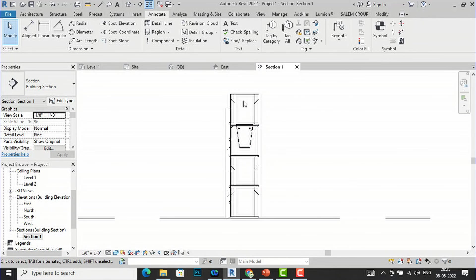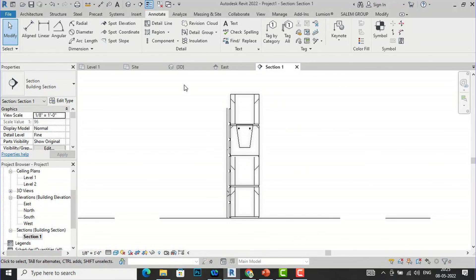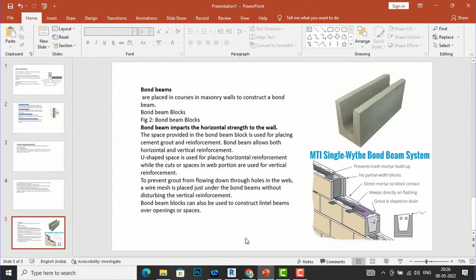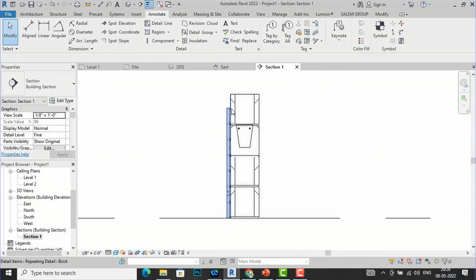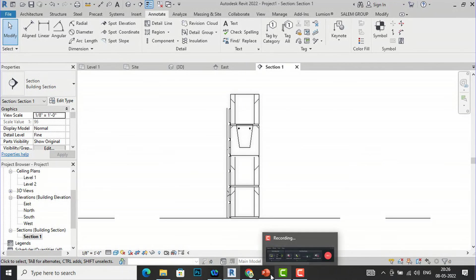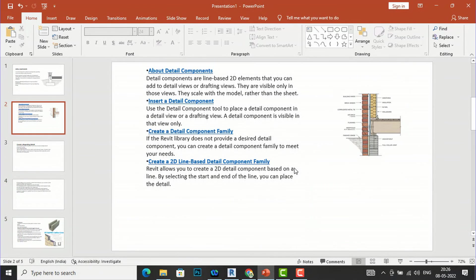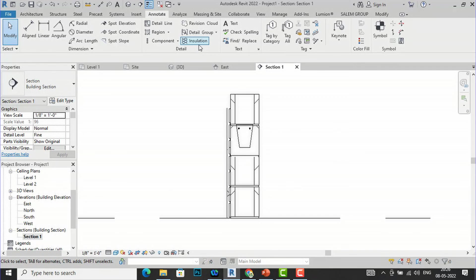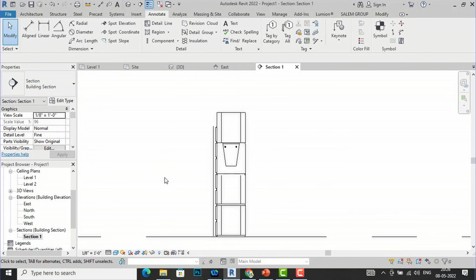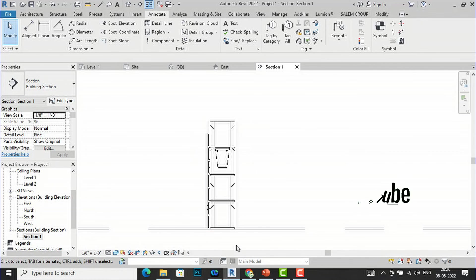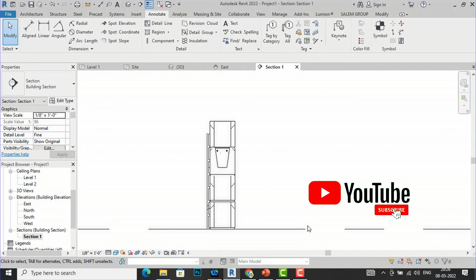This shows the reinforcement U-shaped blocks with bars and the tile detail. Whatever you study in the theory, you can draft it in your detail component view. You can draw any details you want to show in Revit using Detail Component and Repeating Detail Component. If you want to repeat a pattern, simply use the Repeating Detail Component tool. Practice this and you will master it. Thanks for watching — bye bye!